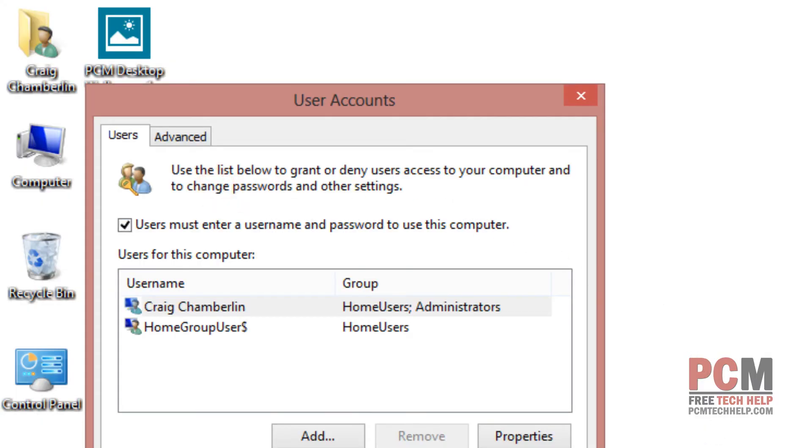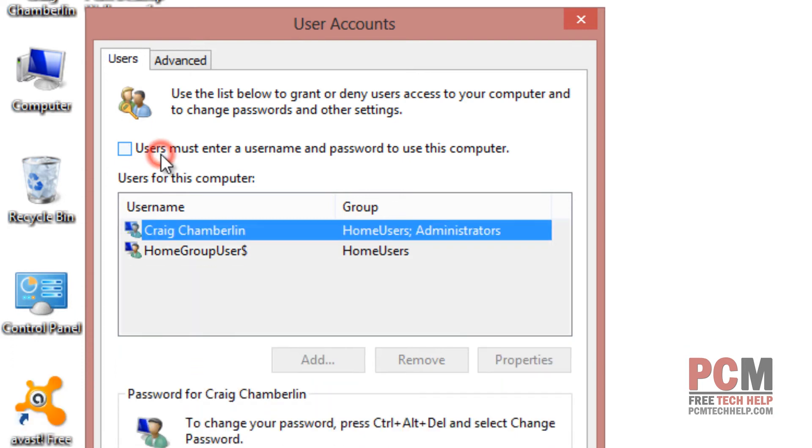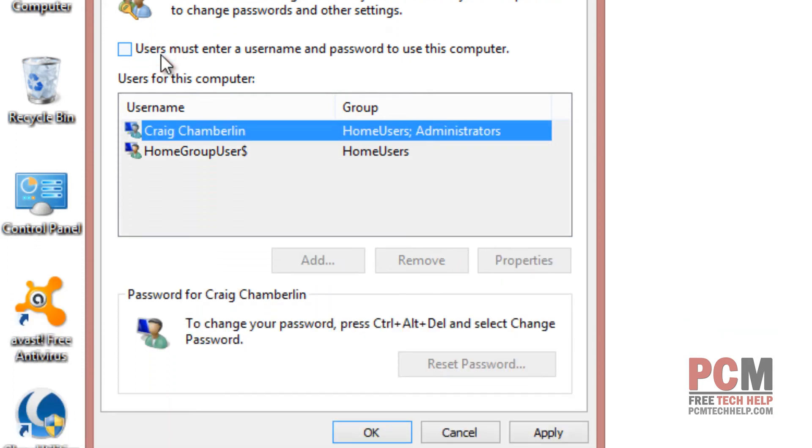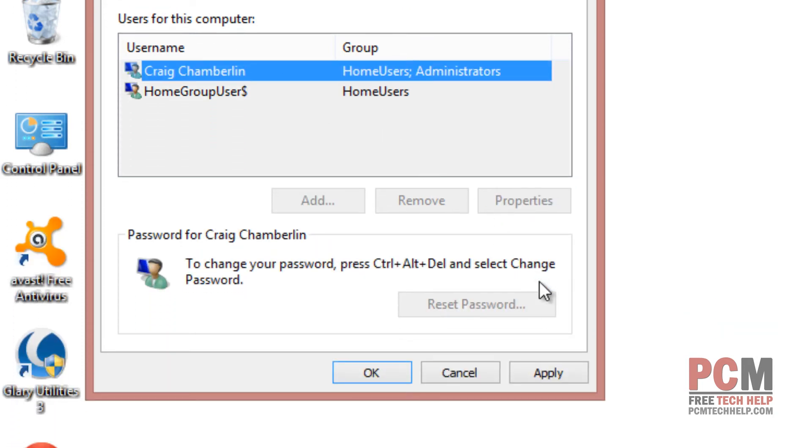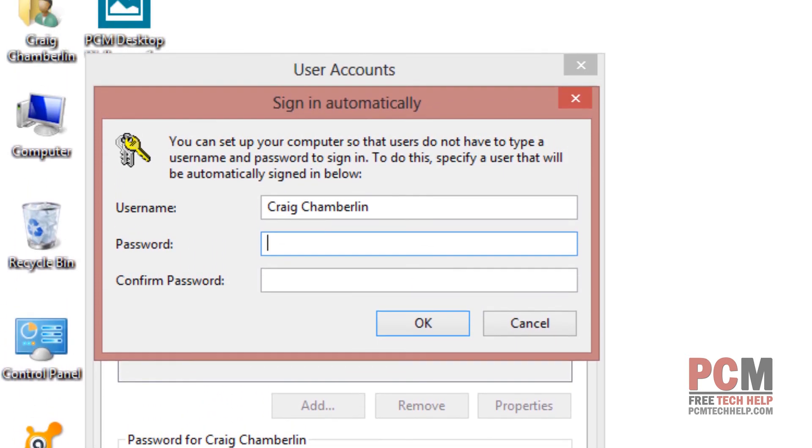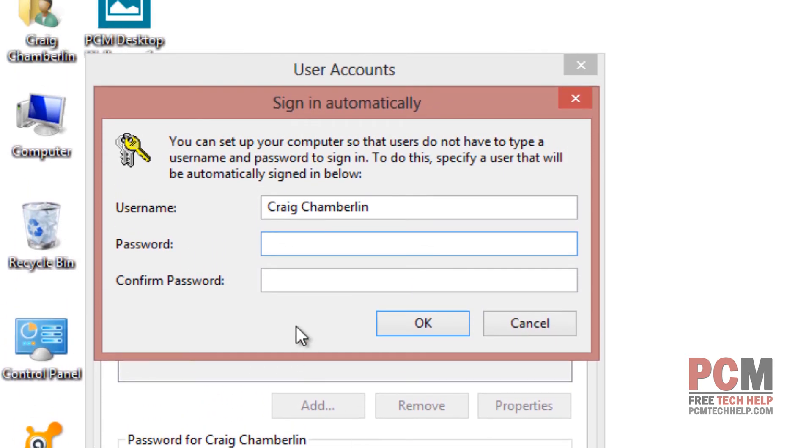Once the user accounts menu comes up, then you just have to uncheck this box that says users must enter a username and password for this computer. Once you've unchecked it, then you have to go to the bottom right hand corner and select apply. And then it's going to prompt you for the password that it's going to auto log in with.